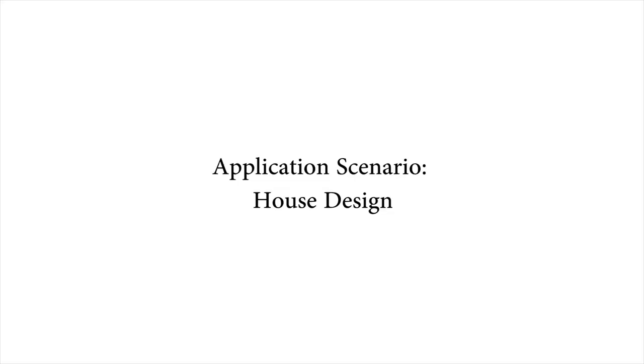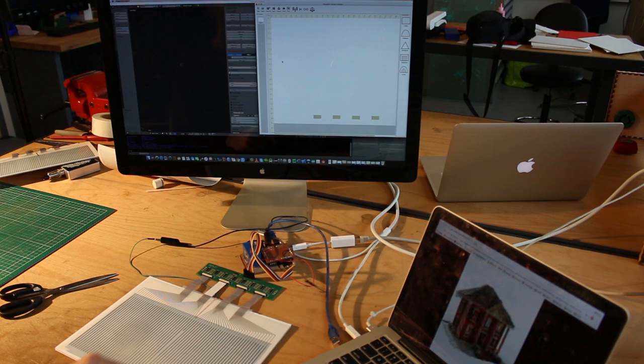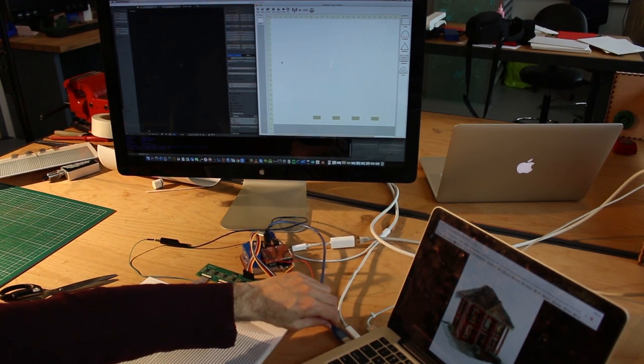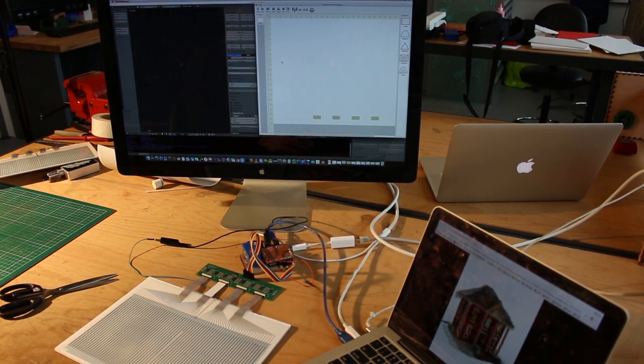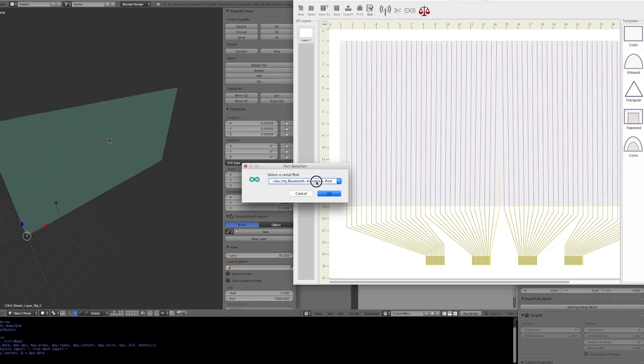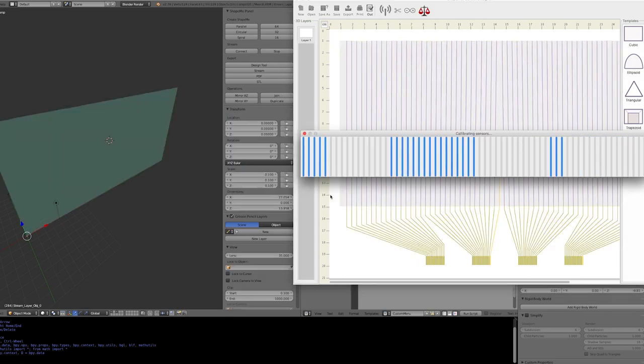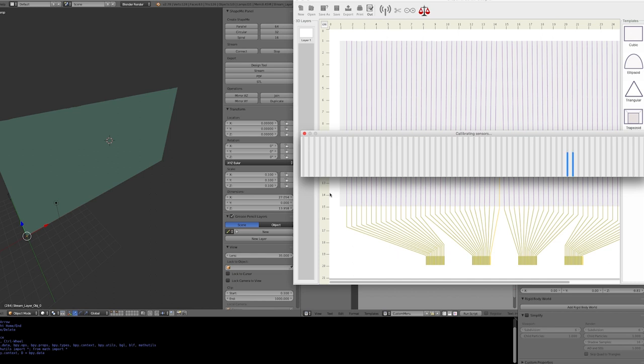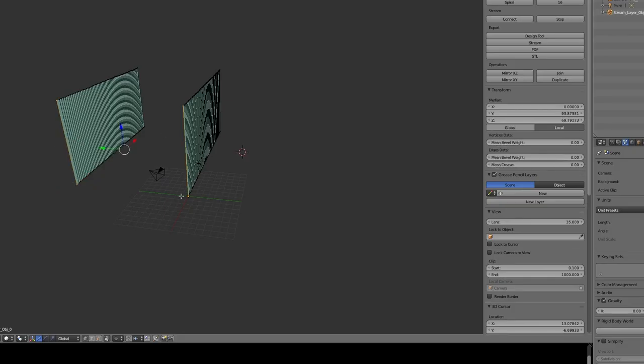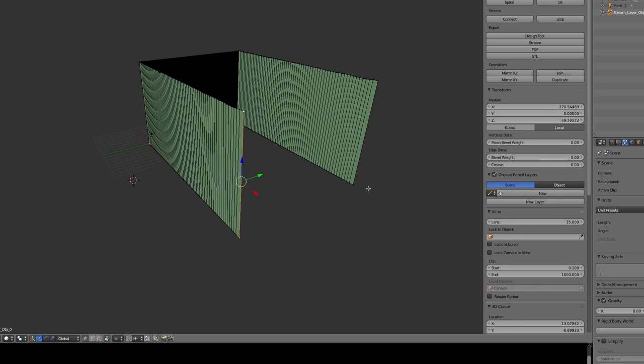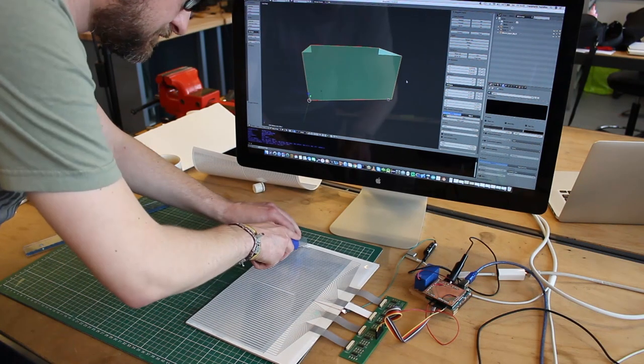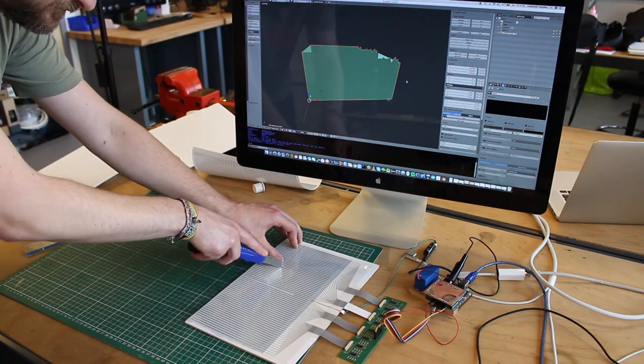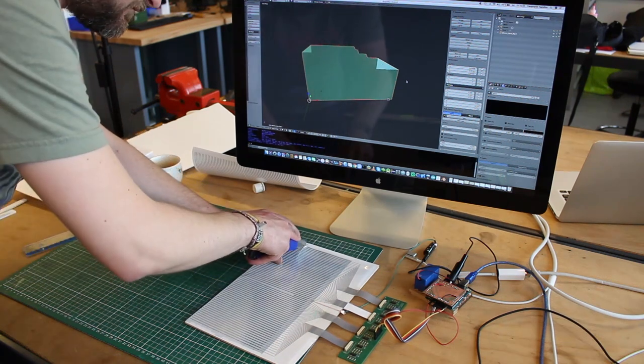An architecture student wants to build a house model for his class. He starts with a shape-aware formcore sheet and connects it to our system. After calibrating the sensors, the toolkit streams the shape of the formcore sheet to a 3D modeling software such as Blender. The designer interleaves digital and physical modeling by creating a digital model of a house and then he uses the physical model of a wall to shape it with his cutting tools.